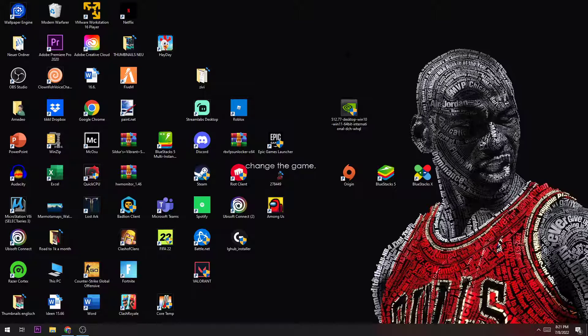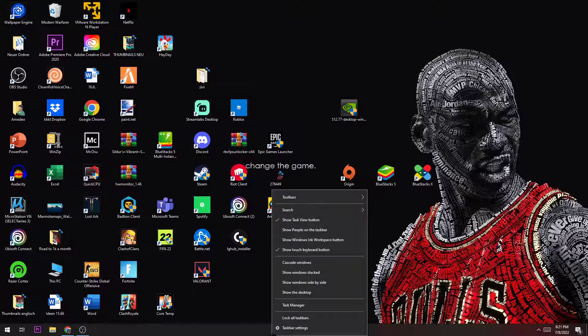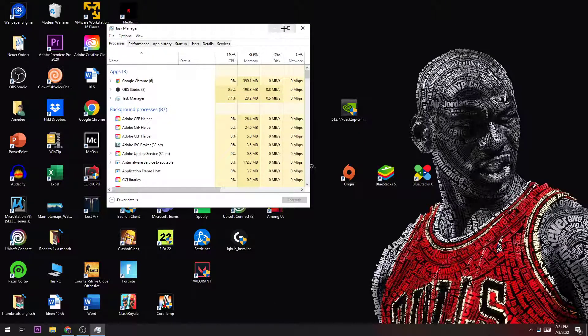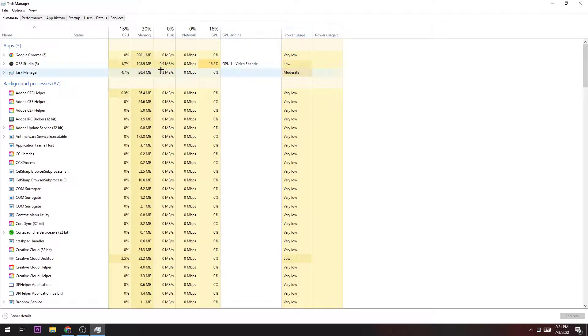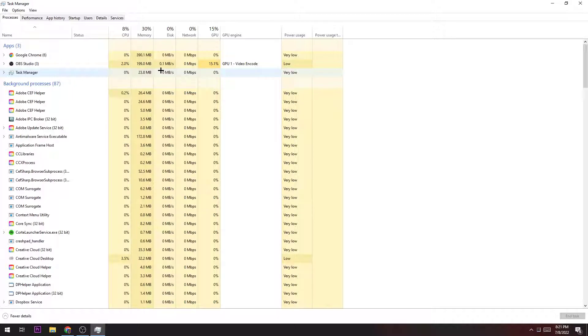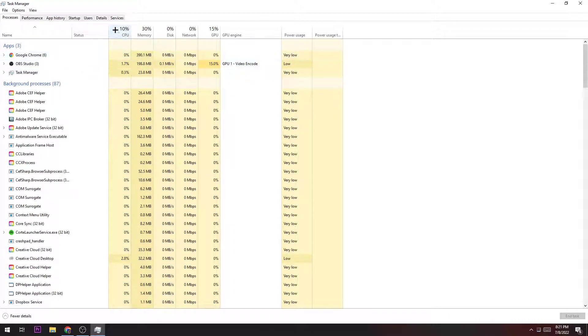The last step you're going to do is navigate to your taskbar, right-click it, and open up your Task Manager. Now you're just going to close every single application, every single background process which you're not using currently, because every single process needs performance, needs GPU or CPU. Close every single process which has nothing to do with your game. The same is for Startup—disable every single application you don't really need for your game.